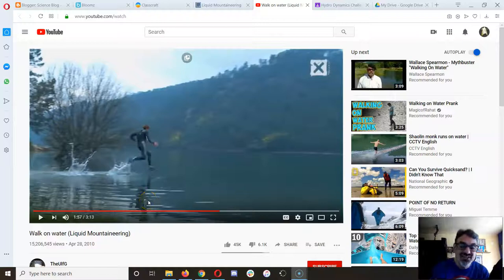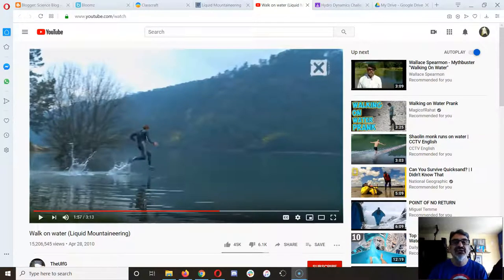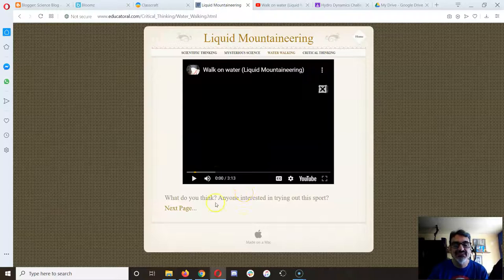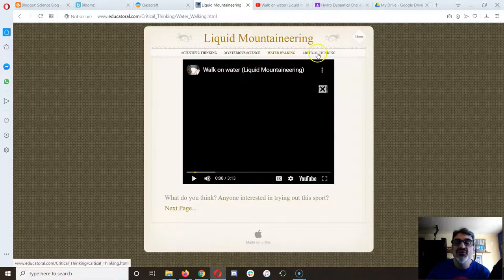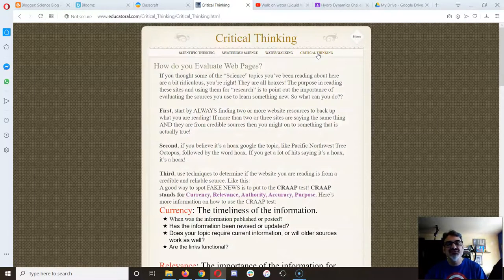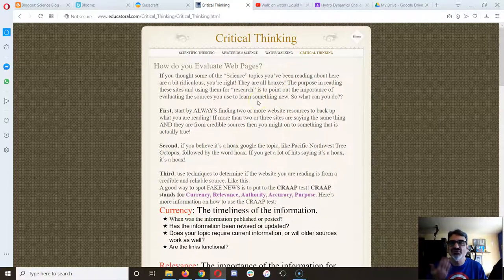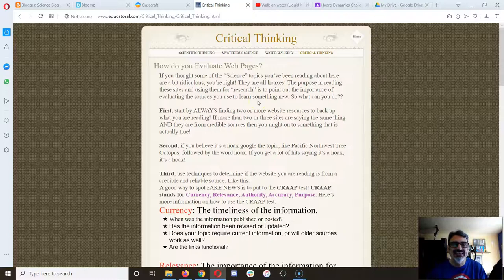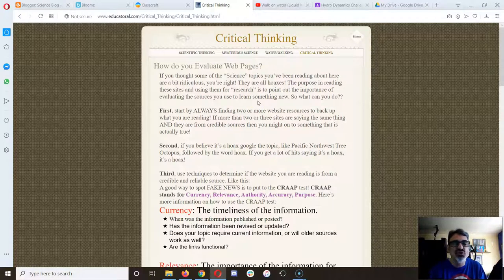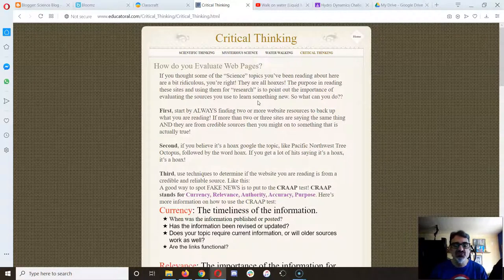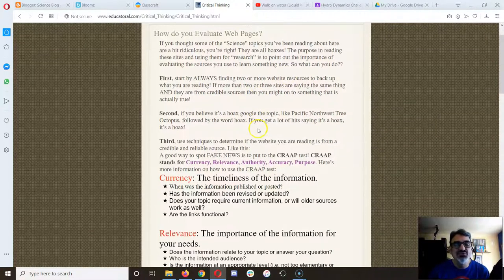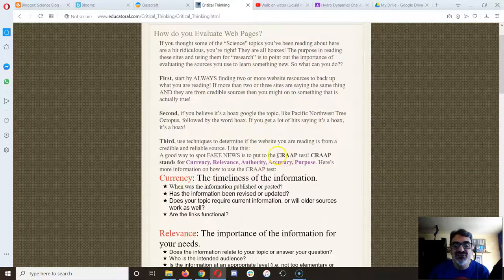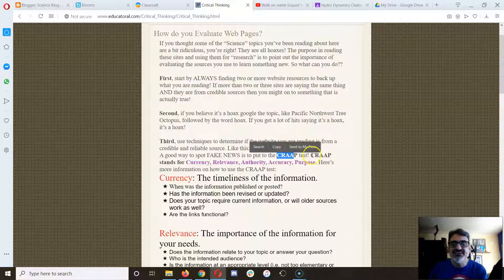So now you see how they did that right there, and that gets us to the critical thinking part of this website here. So what you need to know is when you're doing research for anything, even if it's just for your own joy of looking something up, you have to make sure what you're reading is real. And there is this cool thing that I found, which is to put websites through the crap test.